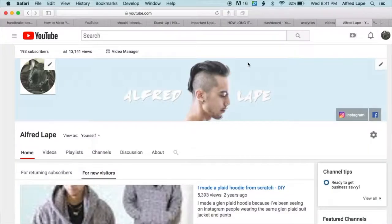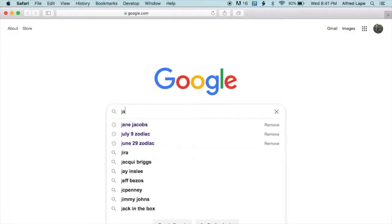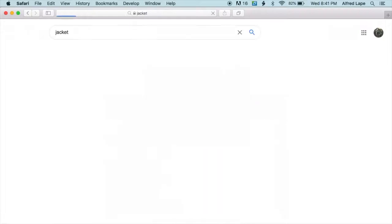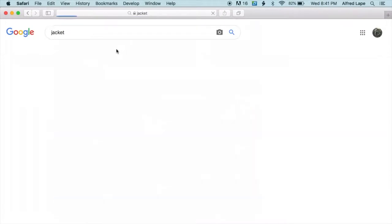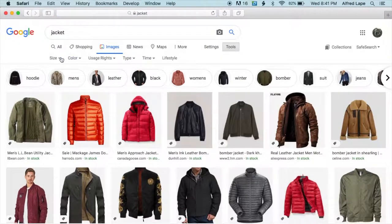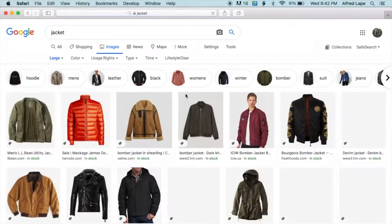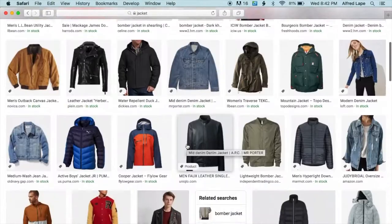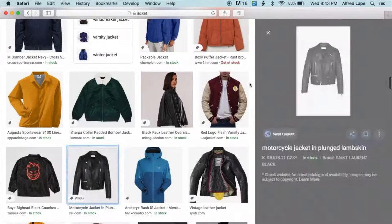We're going to create a drawing of a jacket by tracing a clothing image. Go to Google, search for jacket, click on Images, then click Tools and choose Large size for a higher resolution image so it's not pixelated or blurry.